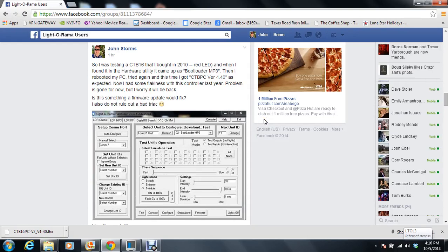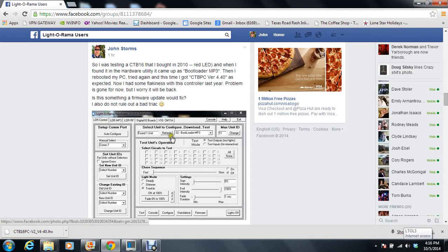Hi, my name is John Storm. So today, today I was going through testing all of my Light-O-Rama 16 channel controllers and I came upon one of my oldest controllers. Actually, this was my first year. I bought it in 2010.